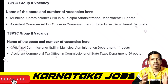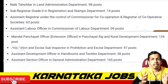Municipal Commissioner Grade 3 in Municipal Administration Department. Assistant Commercial Tax Officer in Commissioner of State Taxes Department. Naib Tahsildar in Land Administration Department. Sub-Registrar Grade 2 in Registration and Stamps Department. Assistant Registrar under the control of Commissioner for Cooperation and Registration of Cooperative Societies. Assistant Labor Officer in Commissioner of Labor Department — 19 posts.